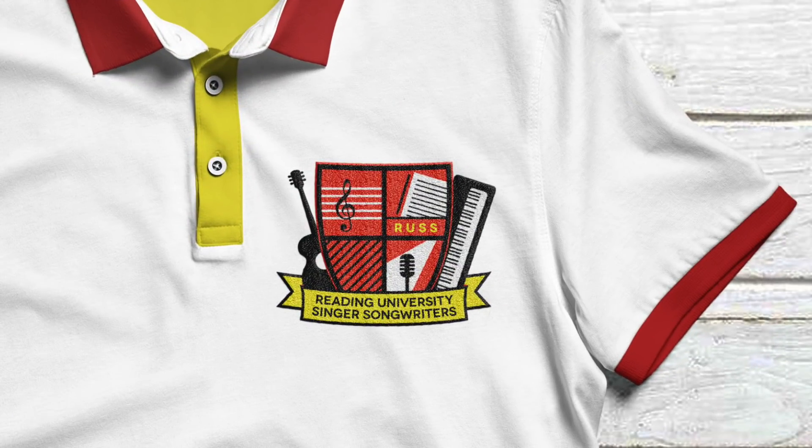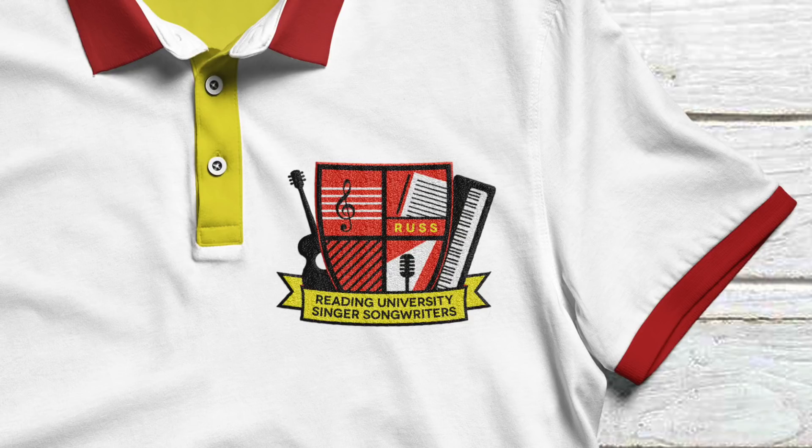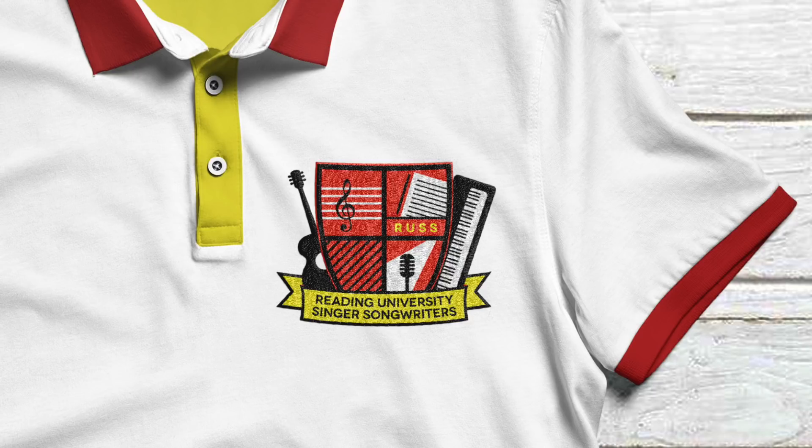So this is the final logo that I came up with for the society. They wanted it to be quite fun but still incorporate singing and songwriting but then represent their university as well.